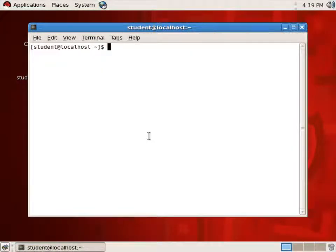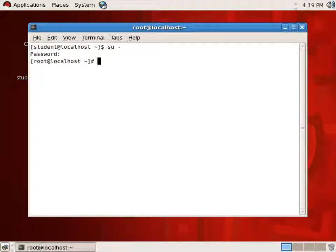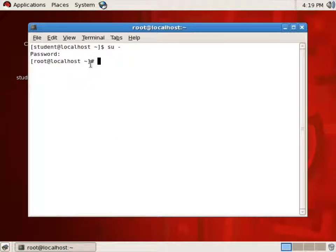Now in order to do this work, I should be root. So I'm going to switch over to root, do an SU minus, type the root password. And there I am as root. I know I'm root because of the pound sign prompt.